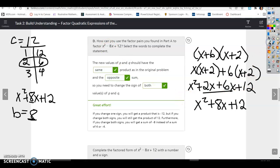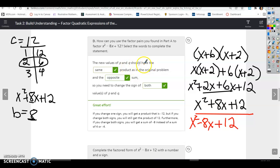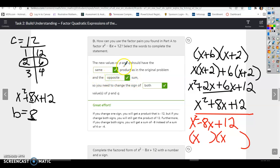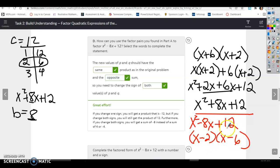It's hard sometimes to answer these questions without actually looking at what we're doing. We've got x squared minus 8x plus 12. The new values of P and Q should have the same product — so they multiply to get 12 — and the opposite sum, so we need negative 8. We're still using 2 and 6, but now we need negative 2 and negative 6. Check it: x times x is x squared, minus 6x minus 2x gives negative 8x, and negative 2 times negative 6 gives plus 12.